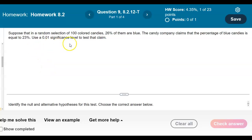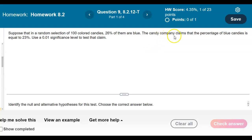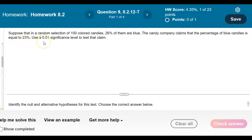Suppose that in a random selection of 100 colored candies, 26% of them are blue. The candy company claims that the percentage of blue candies is equal to 23%. Use a 0.01 significance level to test that claim.